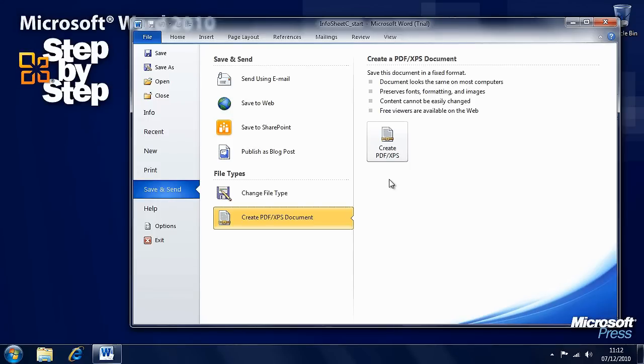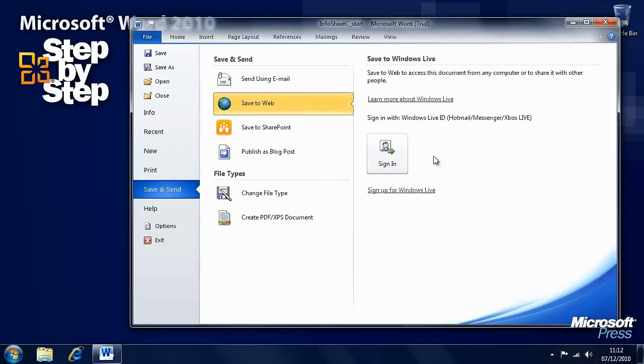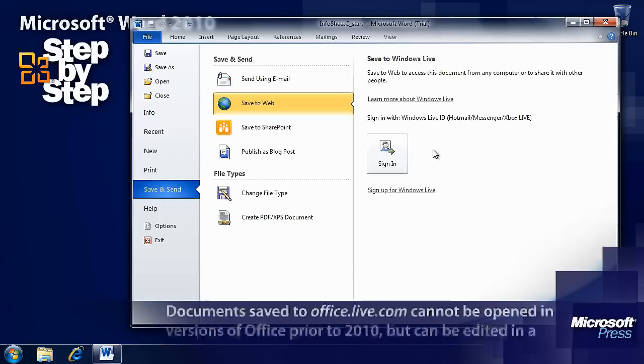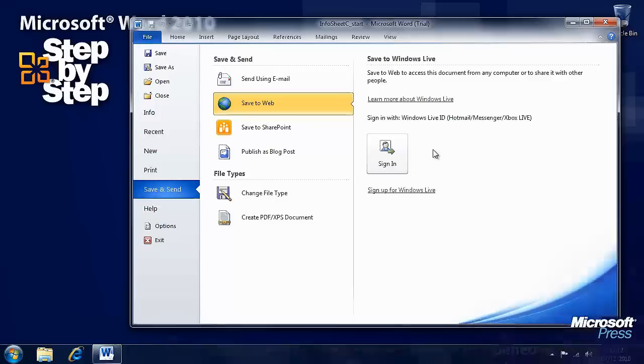So these are the options for sending, creating digital documents and preparing documents for digital distribution, and there's a great many of them here. I can't recommend this save to web highly enough. I strongly recommend you have a look at it because it's extremely useful, especially if you use Windows 7.